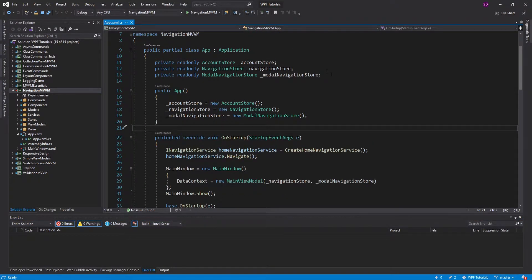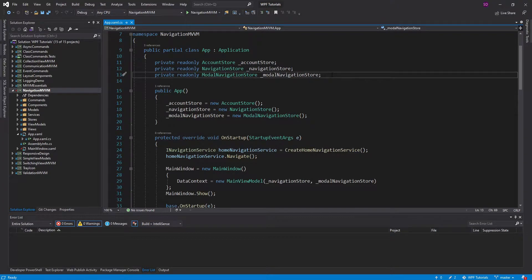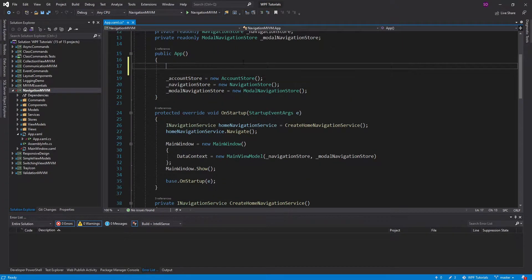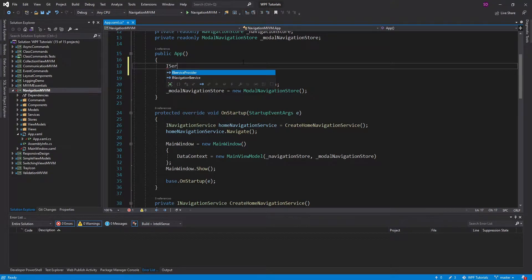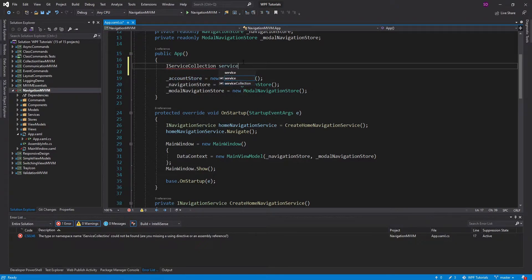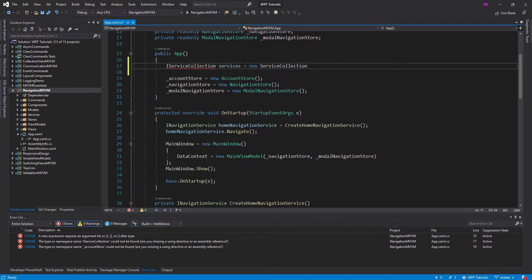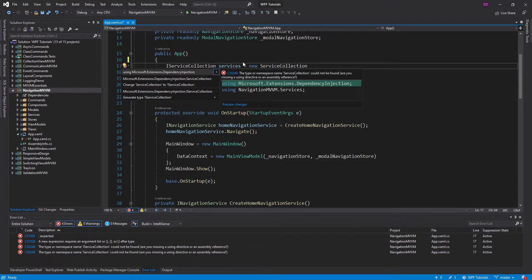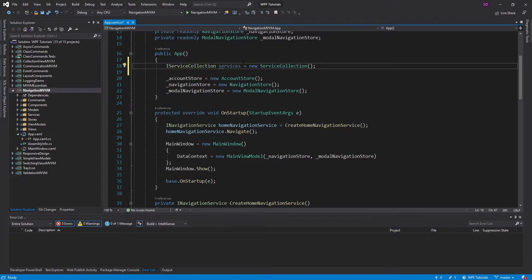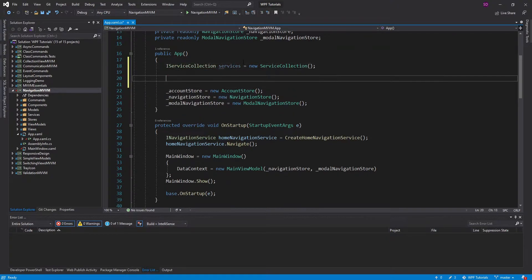Let's start off by getting a dependency injection container set up. We're going to do that in the app constructor by using an IServiceCollection. I'll call this 'services' and instantiate a ServiceCollection. Let's import everything we need — Microsoft.Extensions.DependencyInjection — and now we have our service collection that we can register all of our services with.